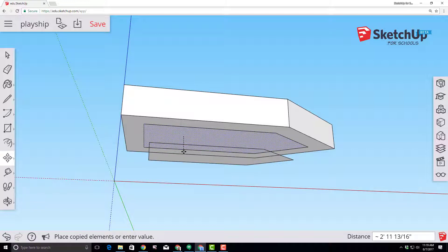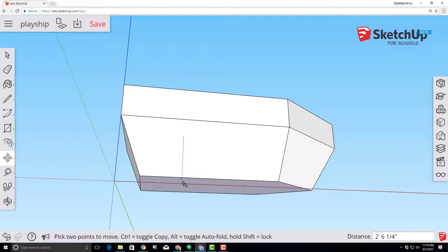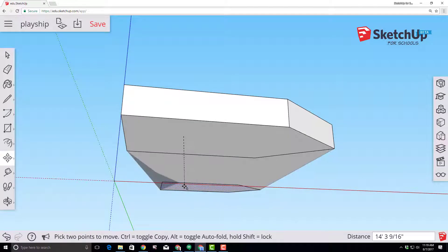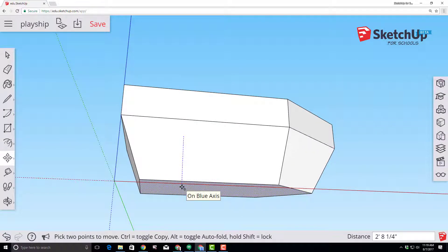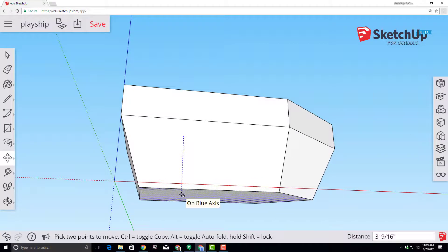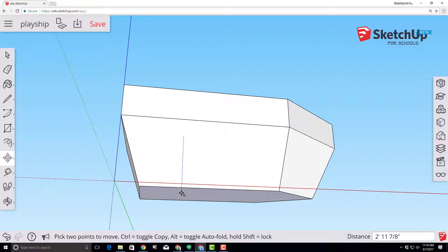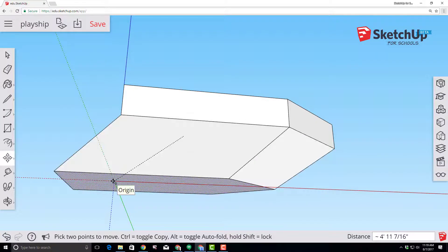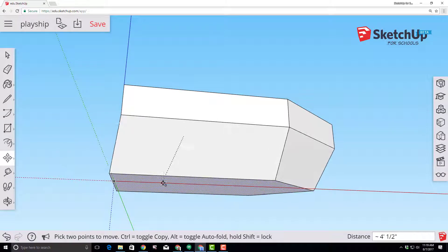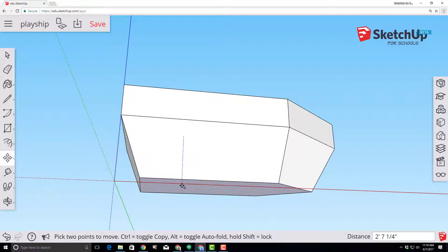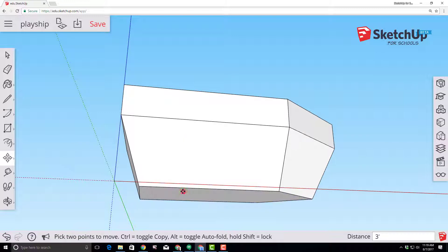Click and let go. Tap control once. Tap alt once and you're in auto fold mode. You want to keep the blue line so that you're on the blue axis and need to go down three feet. You can infer the three feet by going to the origin and then going back to the blue line so that it snaps.